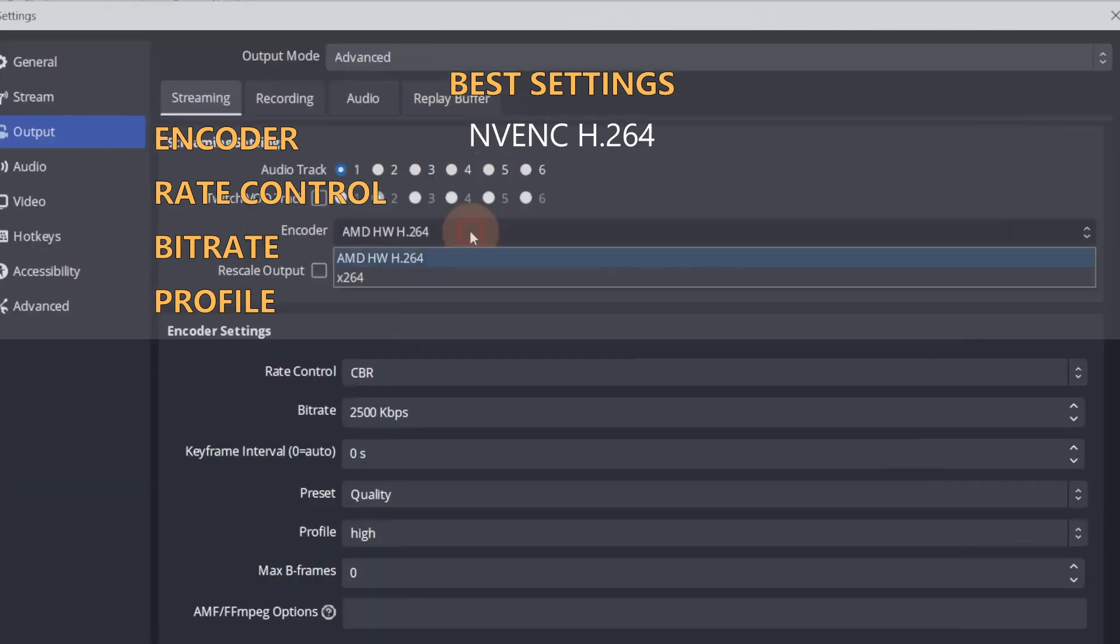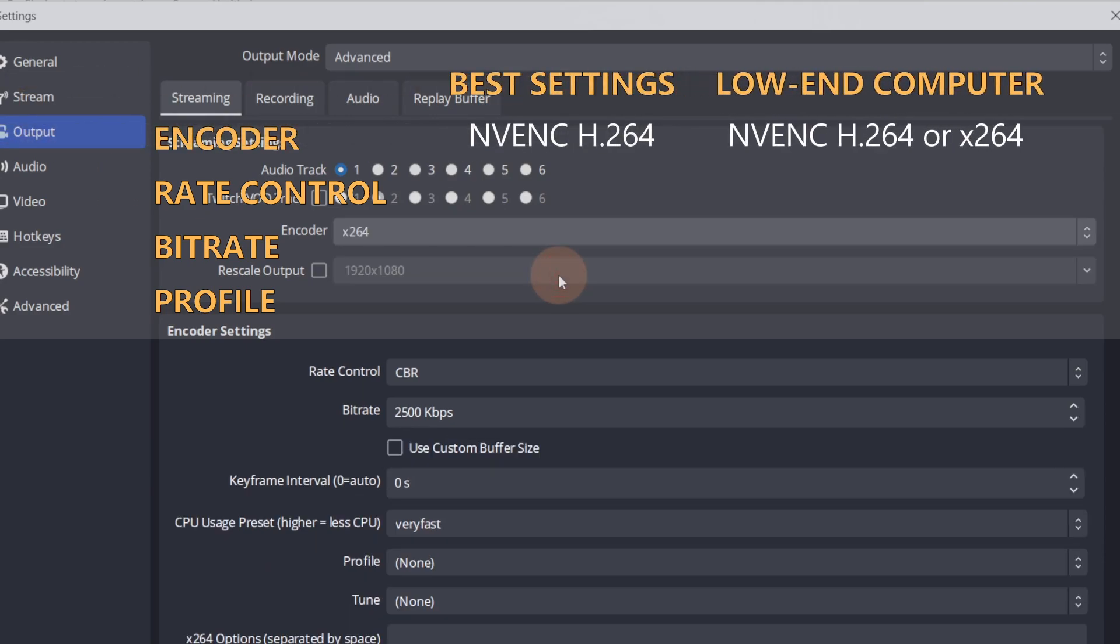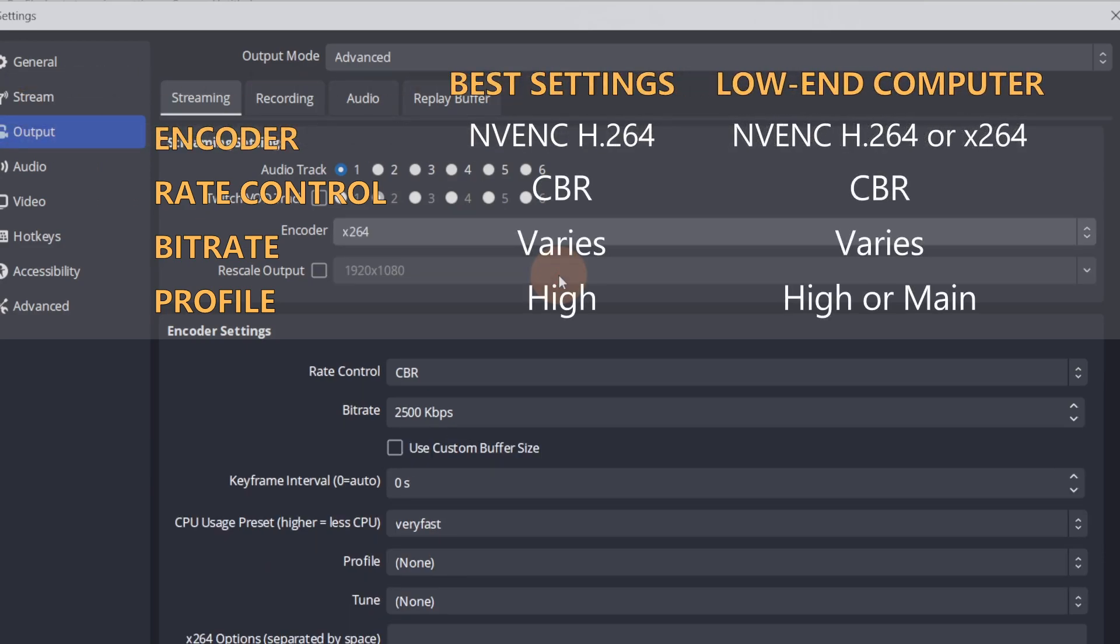If you have a low-end computer, select the software encoding option, x264. The rate control can be left at CBR.